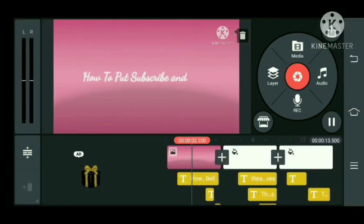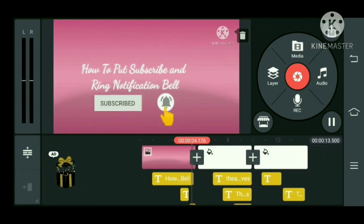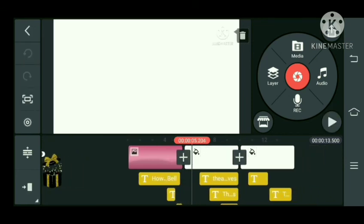So yan guys, at meron na tayong subscribe button and ring notification bell sa ating YouTube channel. Dito na nagtatapos ang ating tutorial. Thank you.